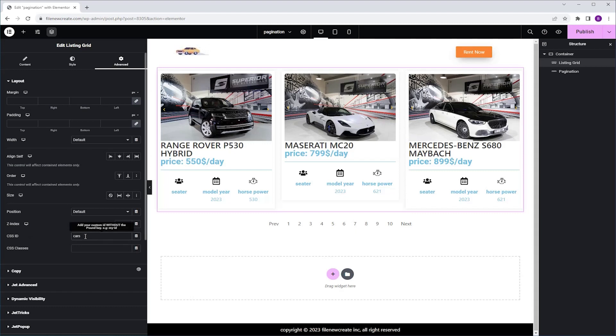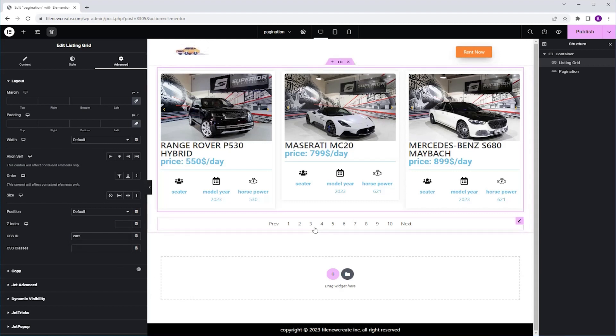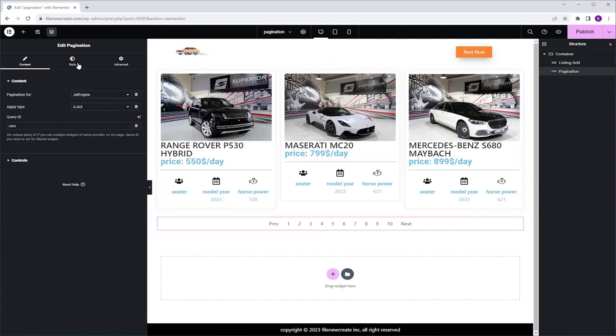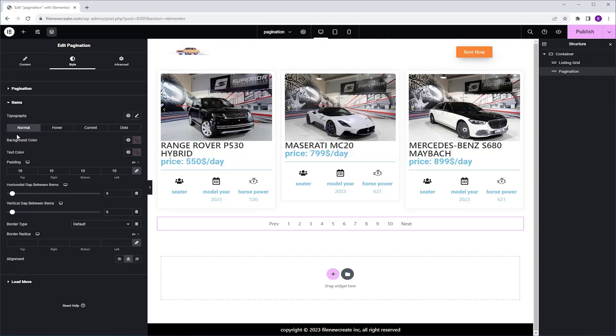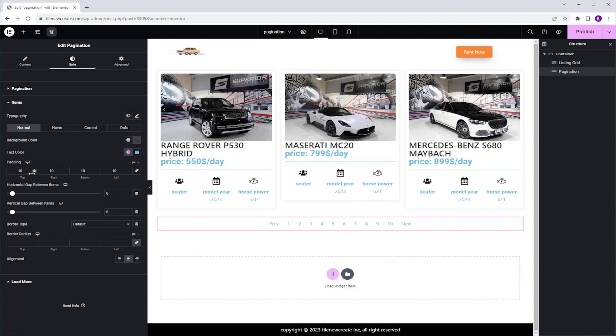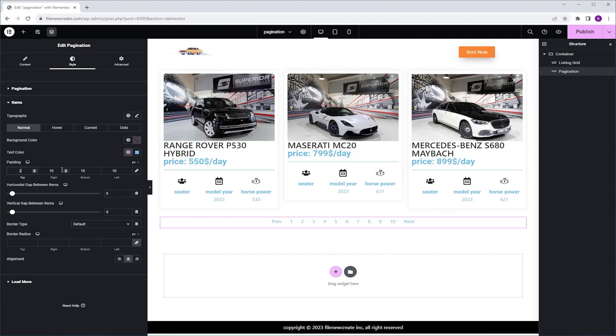And now before we publish and preview, let's style it a little bit. So I'm going to select the Pagination widget again, I'm going to go to Style, Items, make sure that you're in the Normal mode, I'm going to go to Text Color, and I'm going to change the color to Blue. Next I'm going to unlink the Padding, and I'm going to give it 2 pixels at the top, 8 at the right.